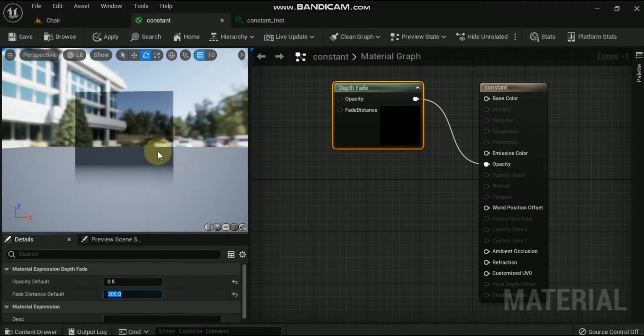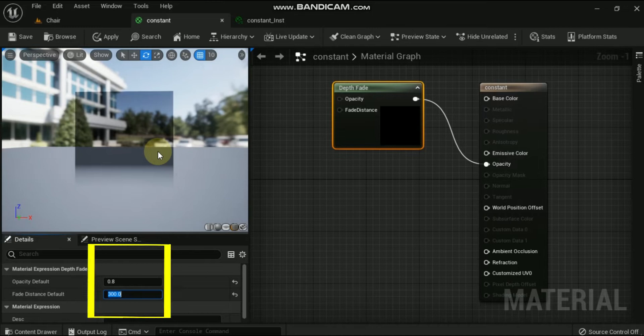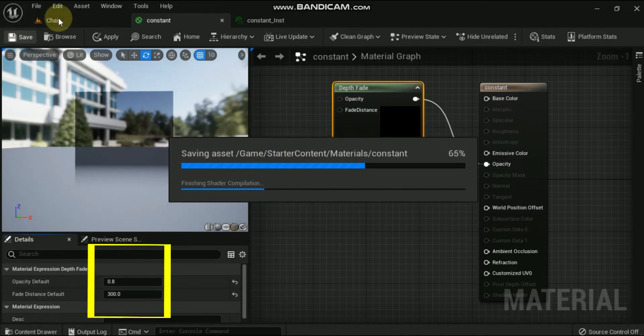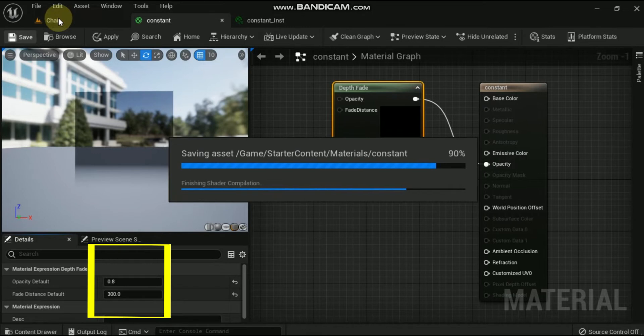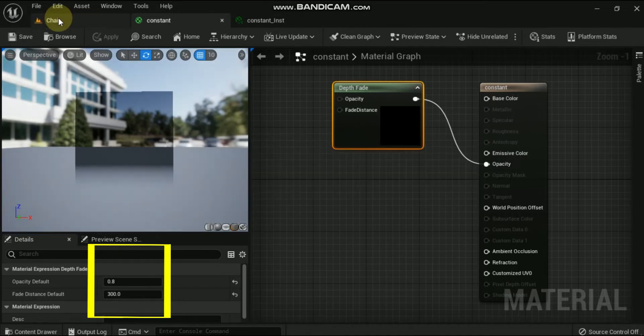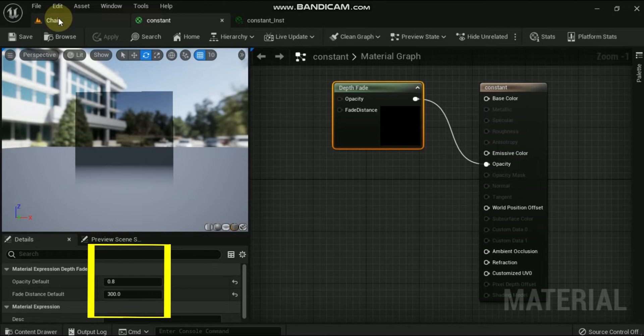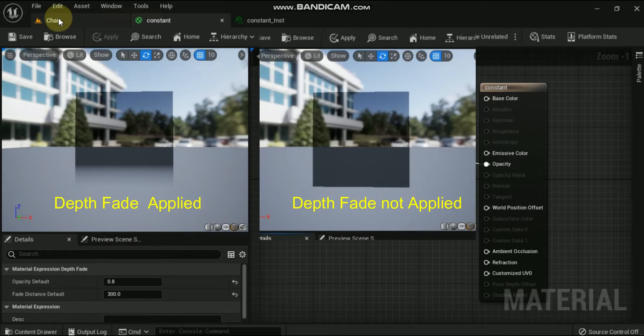Now see the inputs. Opacity: this takes in the existing opacity for the object prior to the depth fade. Next is Fade Distance: this is world space distance over which the fade should take place.